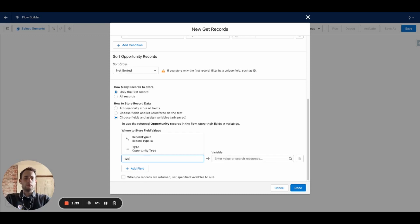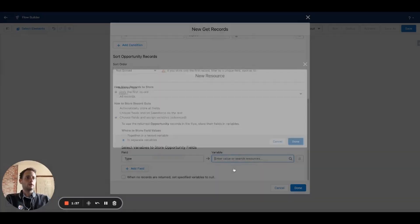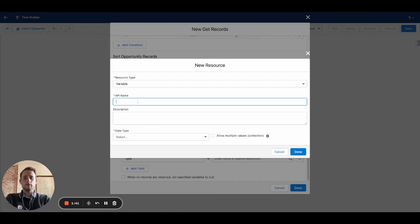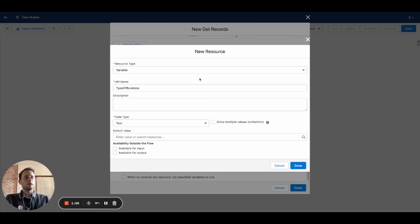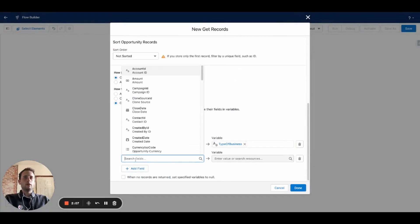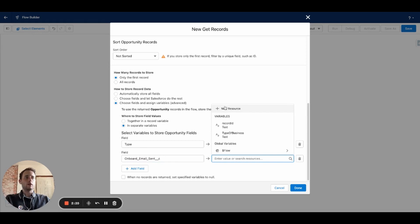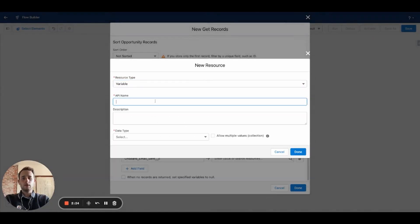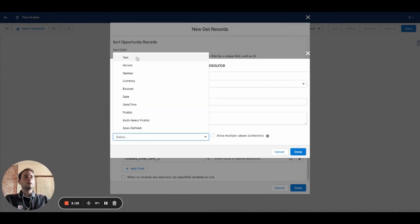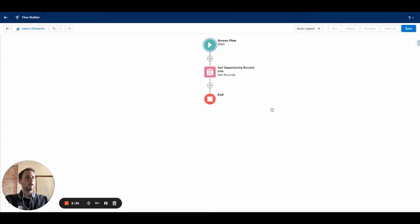We'll do a variable for 'type of business' — this variable will store what type of business this opportunity is. Usually when you're sending an onboarding email, you're not going to want to send it to existing business, so we're only going to be sending this email to new customers. The next field is going to be our custom field 'Onboard Email Sent.' This field will come into play whenever we're trying to hide that button. Right now, let's do a new resource variable called 'Onboard Email Status' as text.